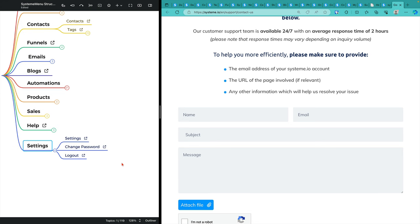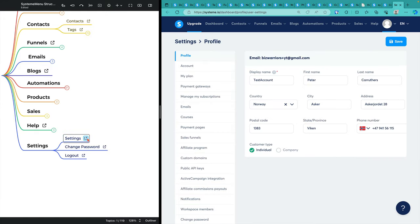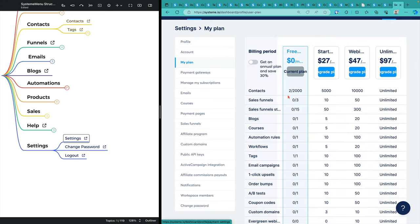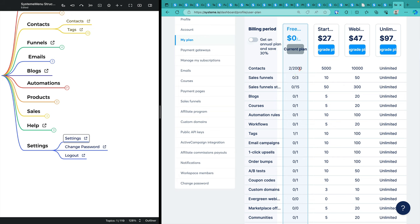And then finally, we have the settings. The settings, which is clicking on this image over here, which is your image. These are your account settings. The plan that you're on. I'm on this particular demonstration product, I'm on the free plan. 2,000 contacts is probably ample for most folk.